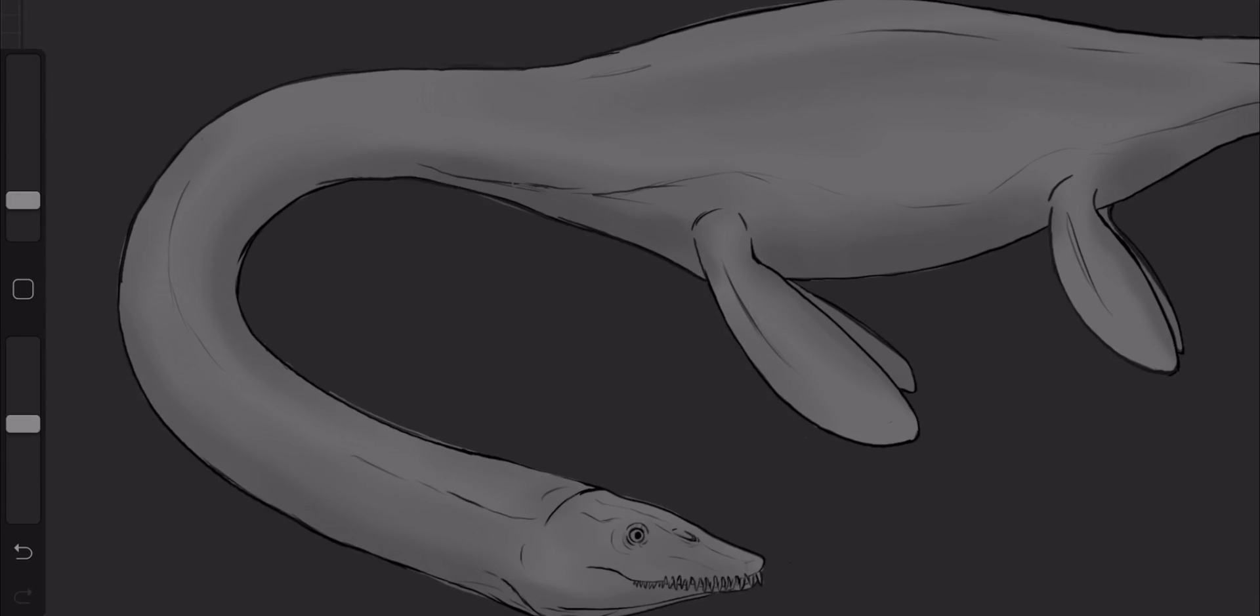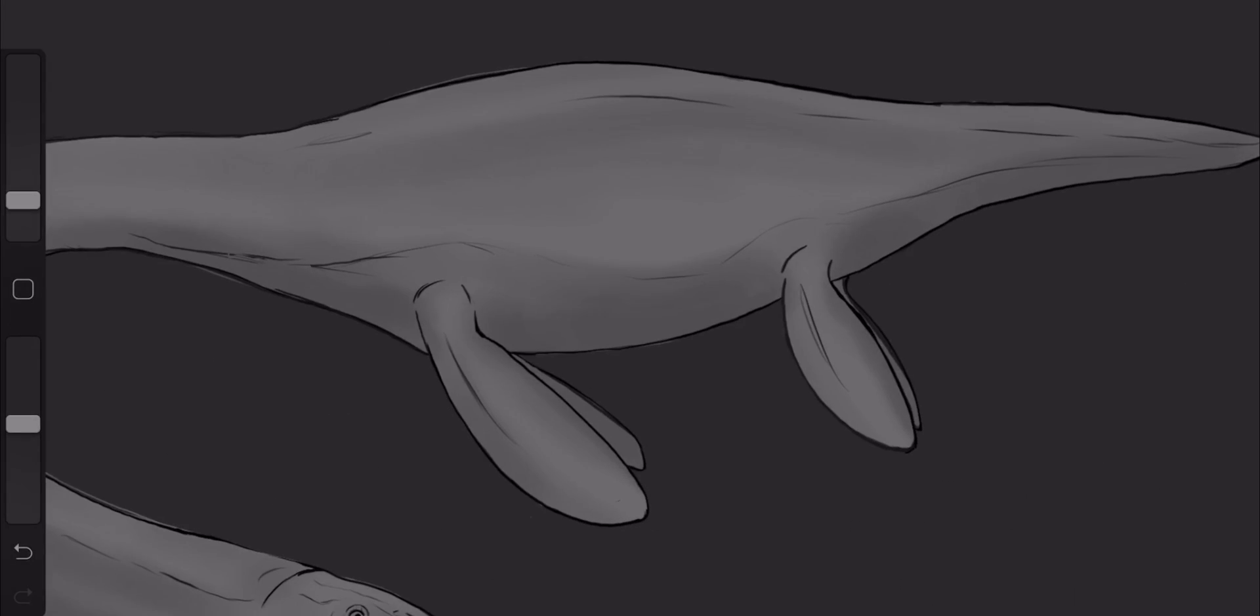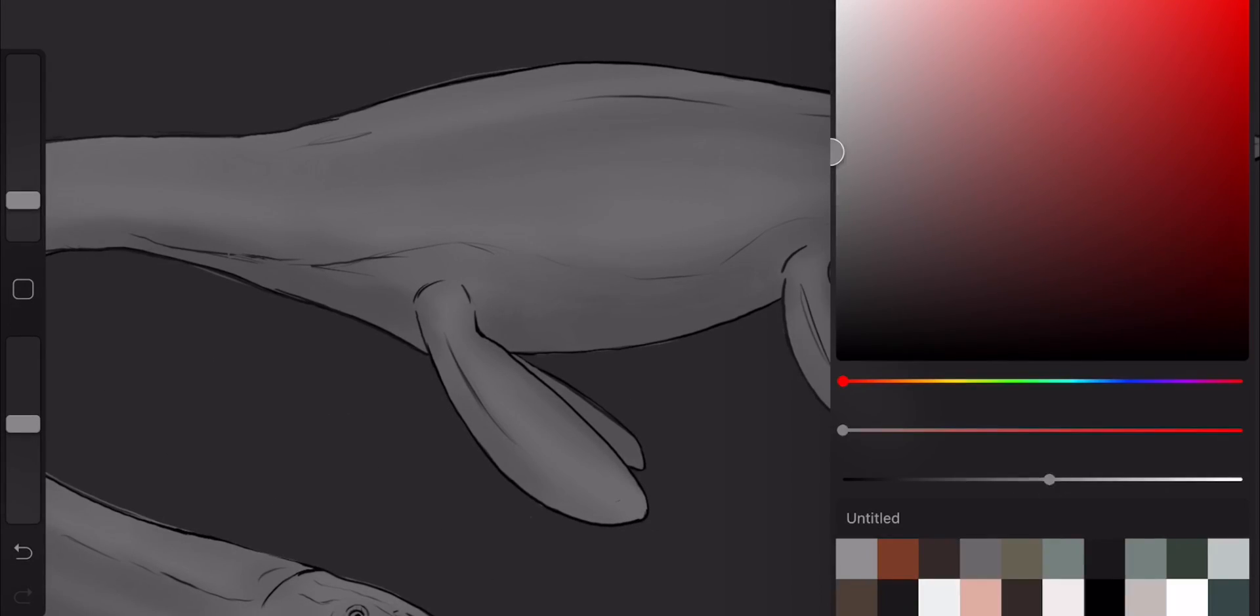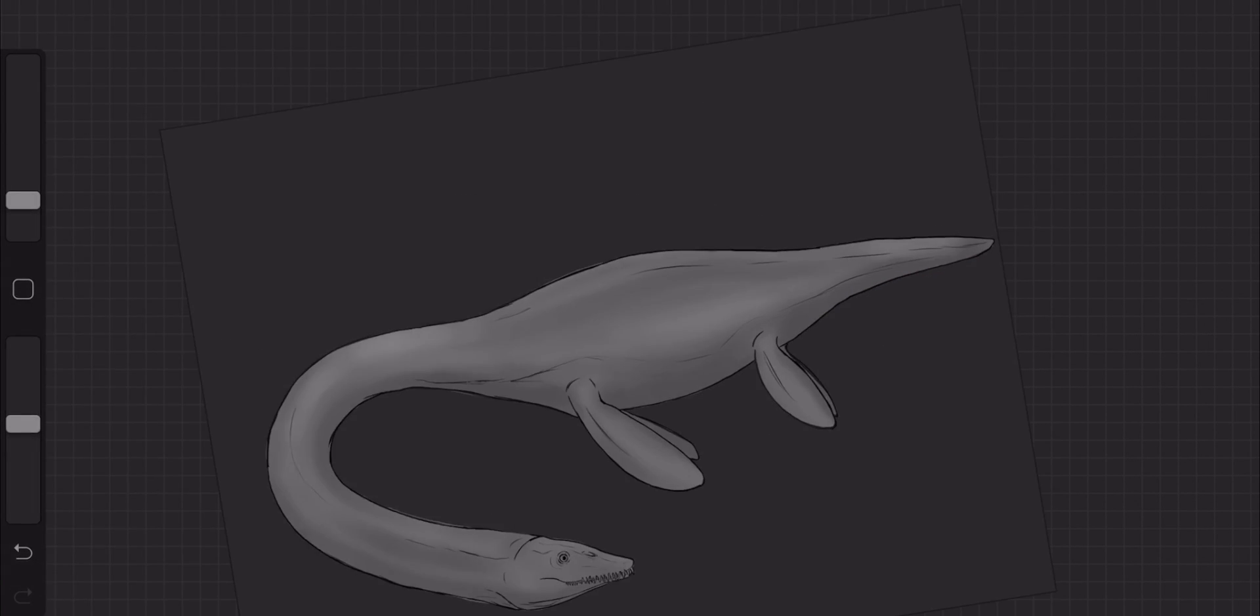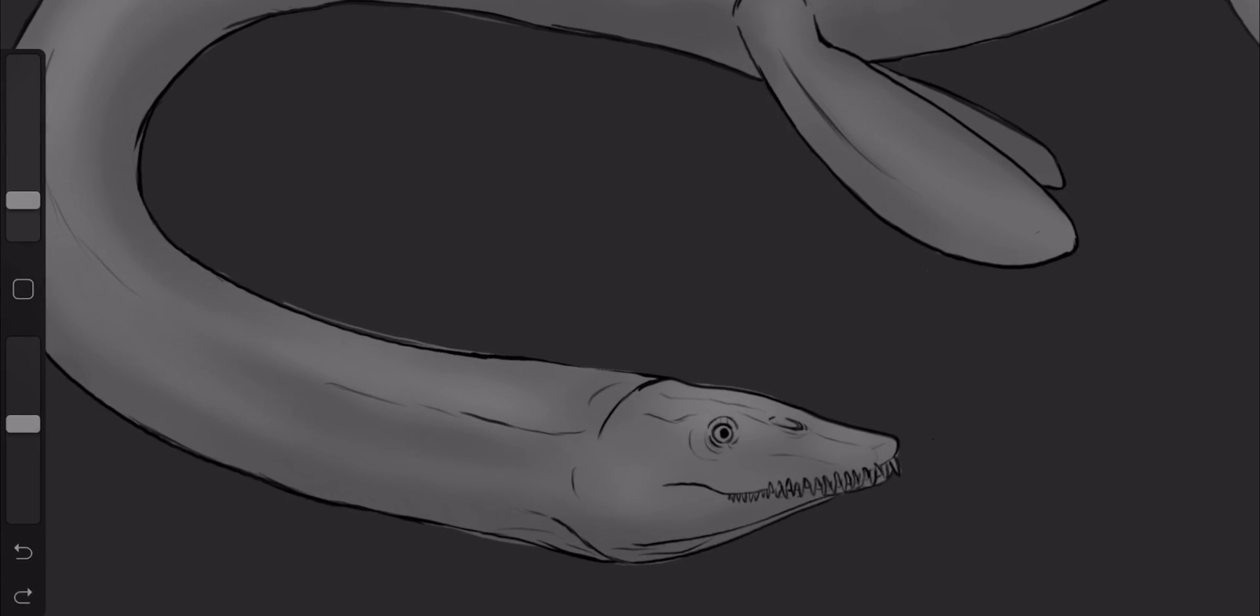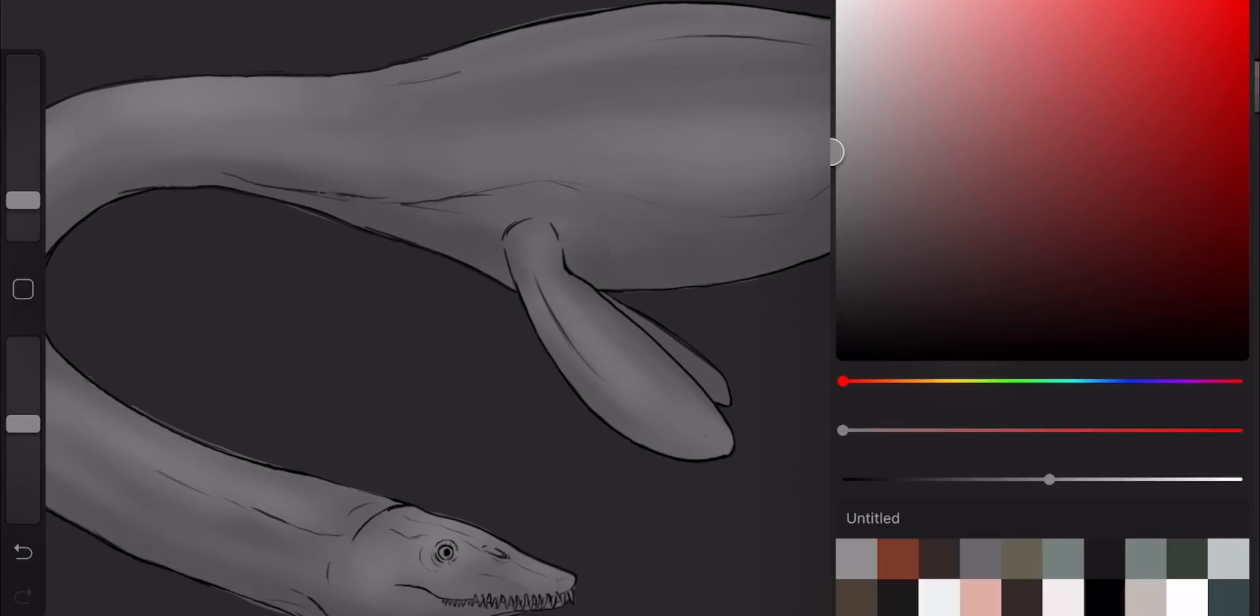I'd also recommend, with this drawing, since Dorothy is a marine animal, to reference creatures underwater and photos of them, since light acts differently in that environment, to understand how shadow and light might change underwater.